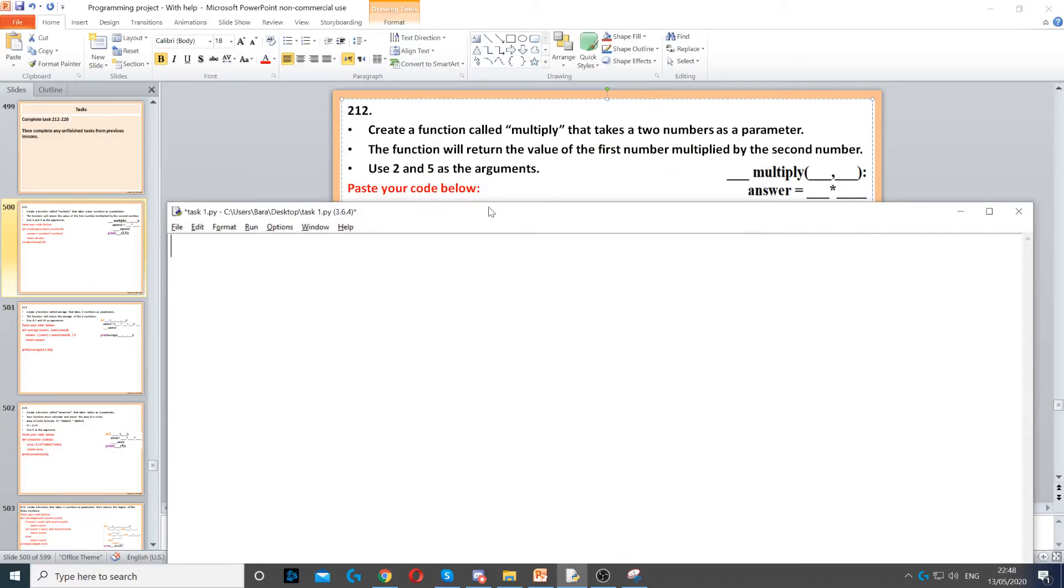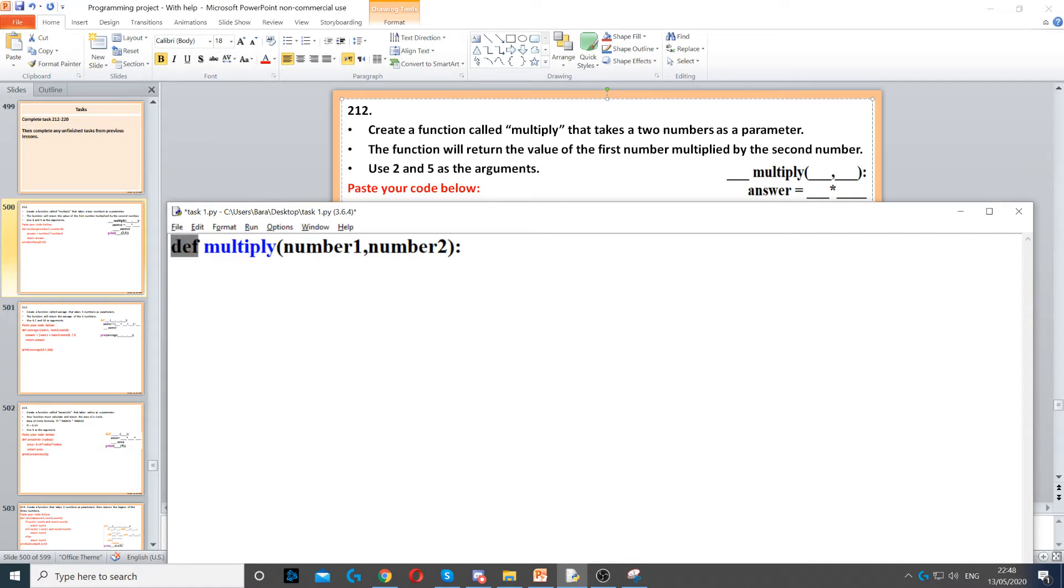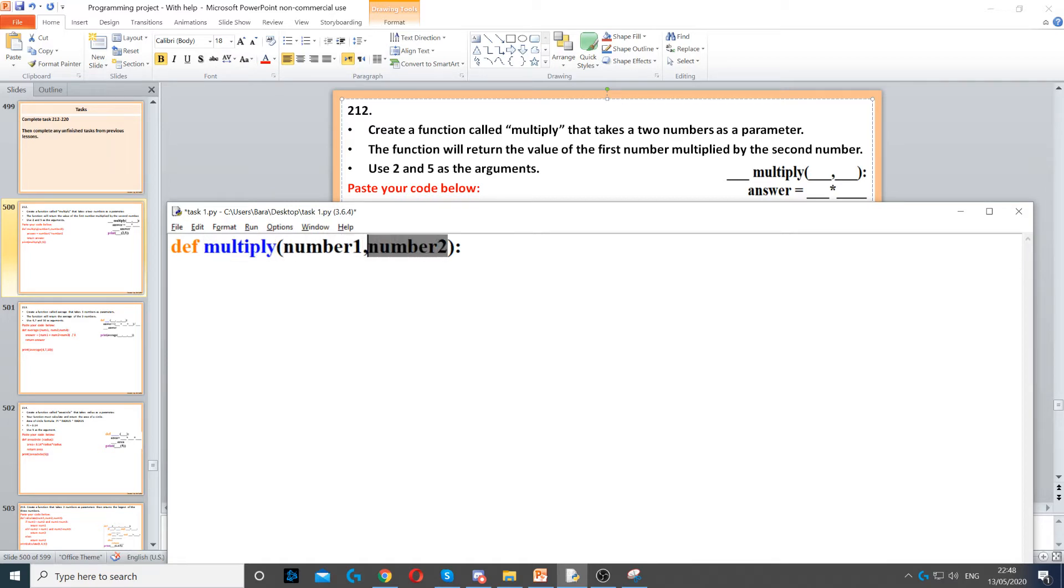Here we need to create a function called multiply that takes two numbers as a parameter. So first we need to start by defining our function and we call it multiply, and then we use number1 and number2 as the parameters, then we end it with a colon.